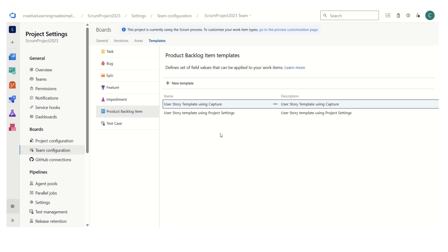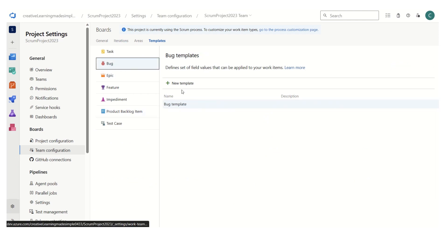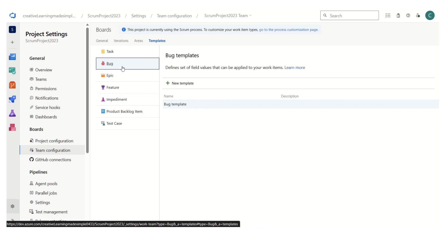Similarly, we can define templates for the bug as well using new template — we can pre-populate certain values. I already have a template defined, called the bug template. If I open and edit it, I have area ID, iteration, and I have also mentioned some steps, severity, system info, and the title.